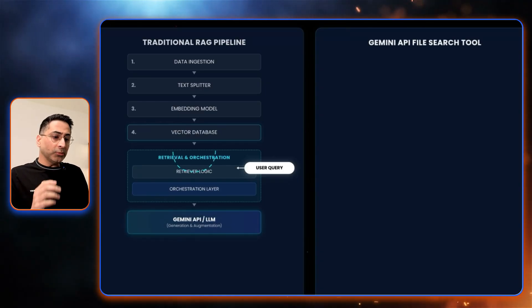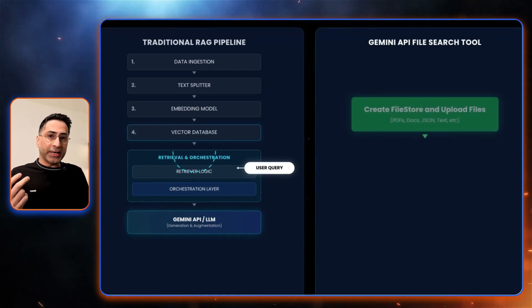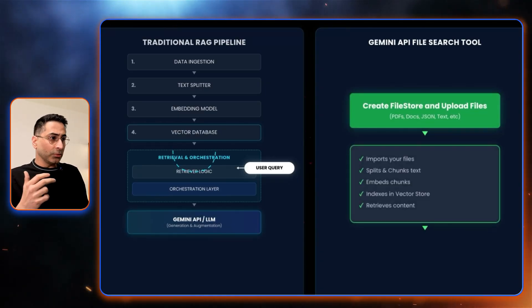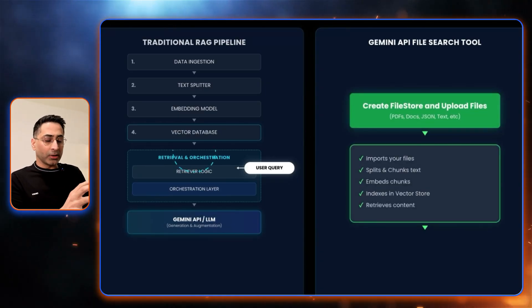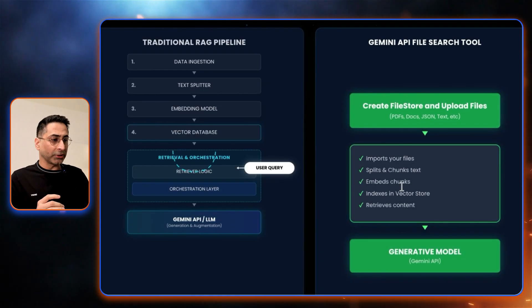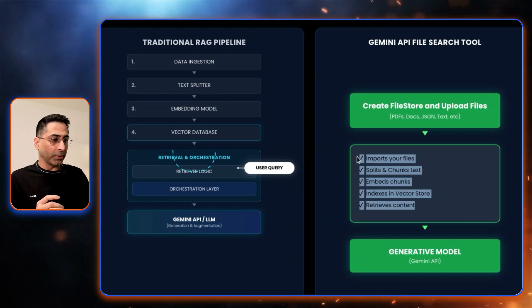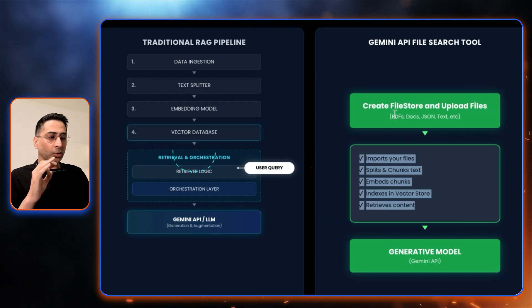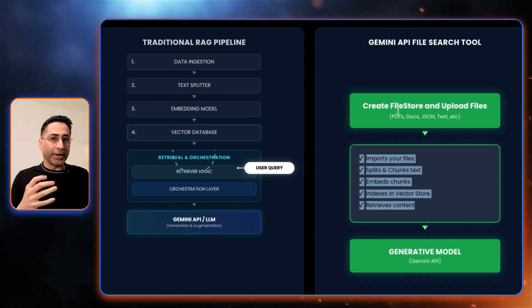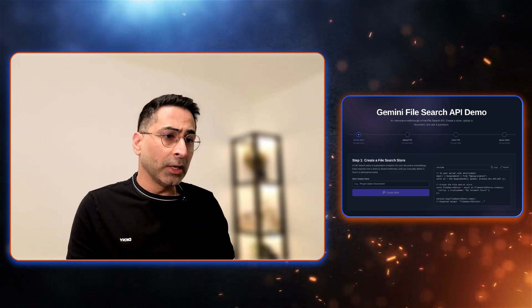When it comes to Gemini API file search tool, you can see that all of the steps are actually automated for you. The only key step required is to create the file store. So with that in mind, let's look into the demo now.